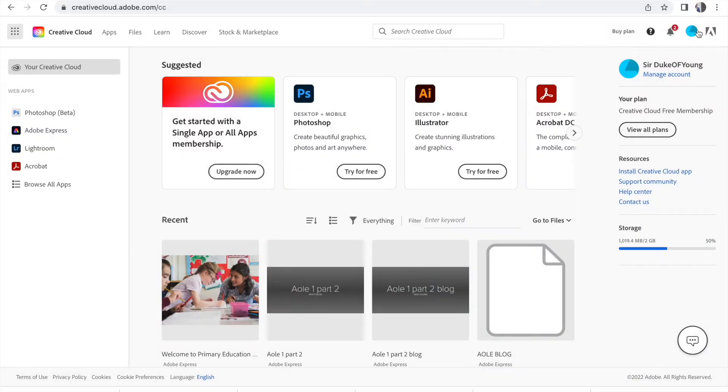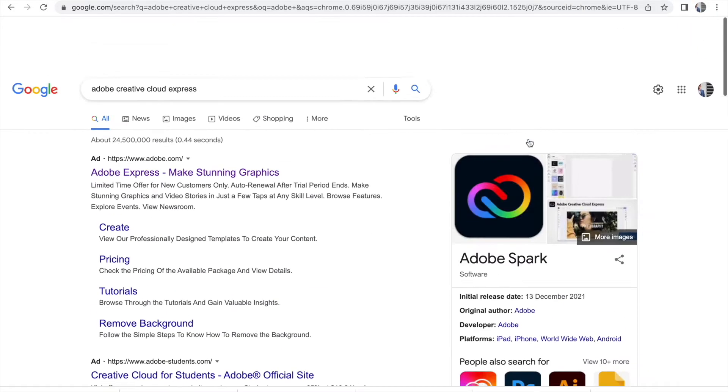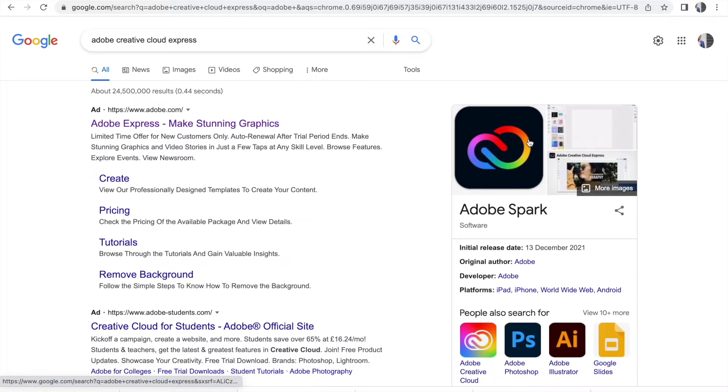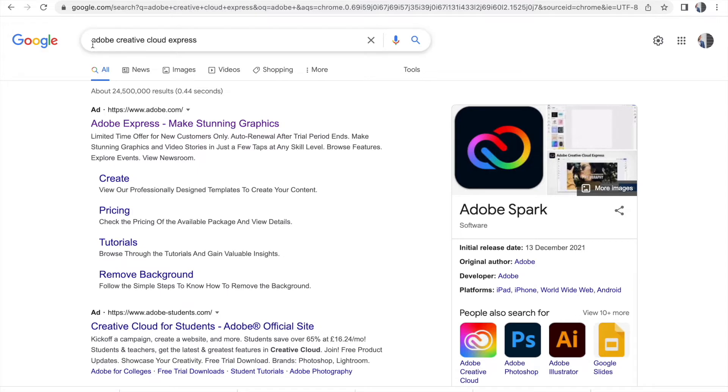This is a short recording just to show you how to set up your Adobe Creative Cloud blog. It's really important that you go onto Google first and type in Adobe Creative Cloud Express. Really important to use the Express. This is the free version.